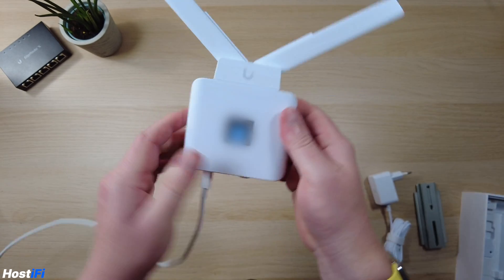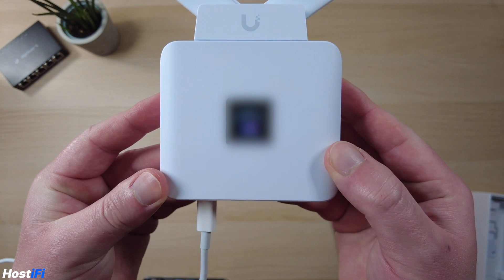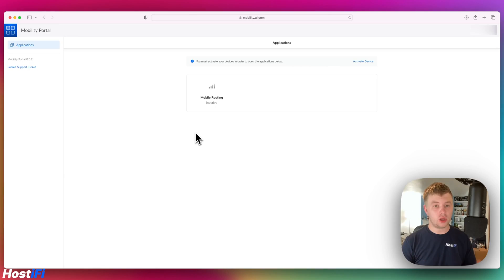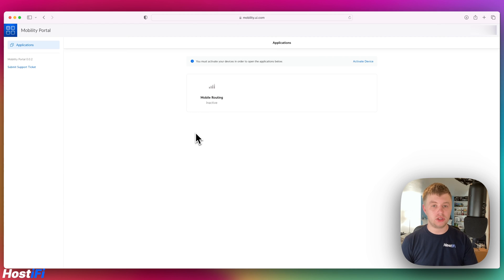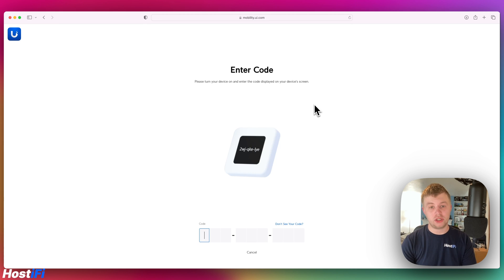On the front there we've got the QR code. It says please go to mobility.ui.com and we've got a code as well. In order to get the UniFi mobile router online we need to go to mobility.ui.com. I've gone to that website just now and what we need to do now is enter the code we find on the screen.